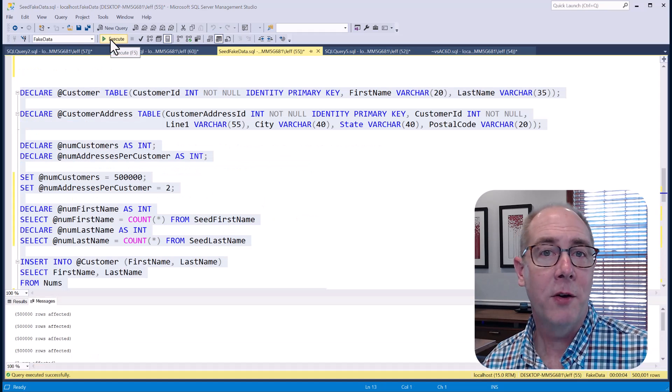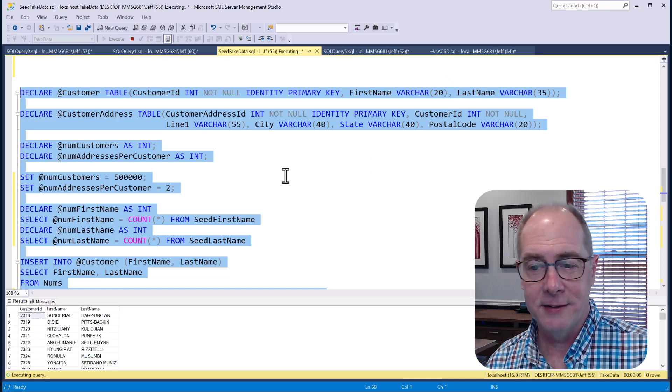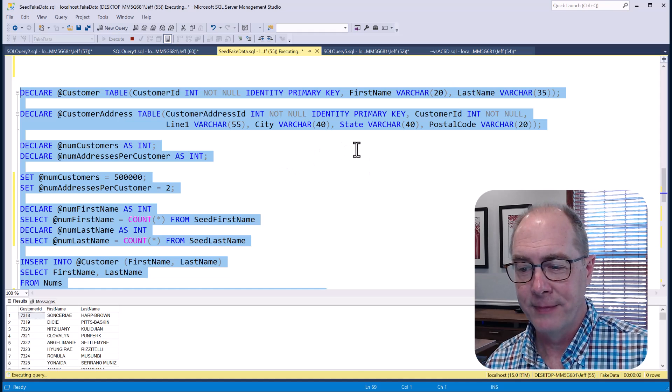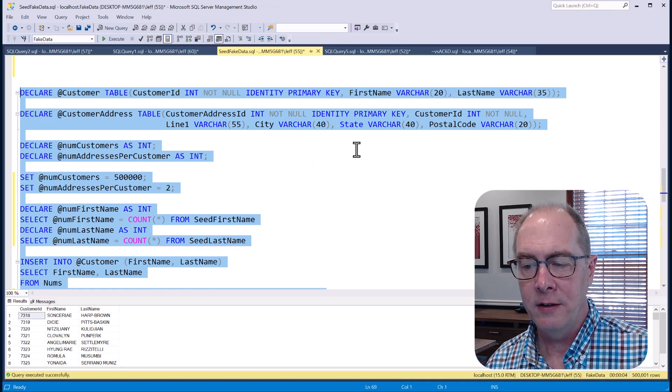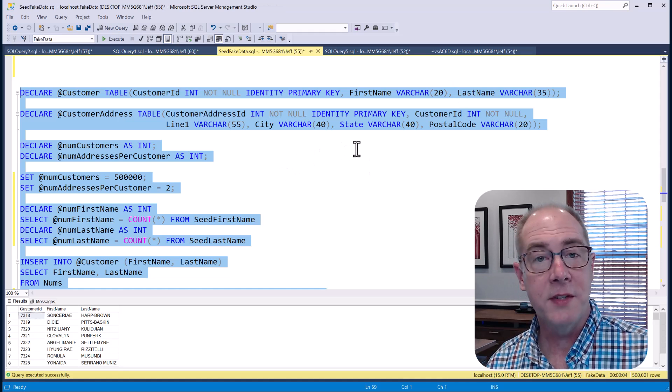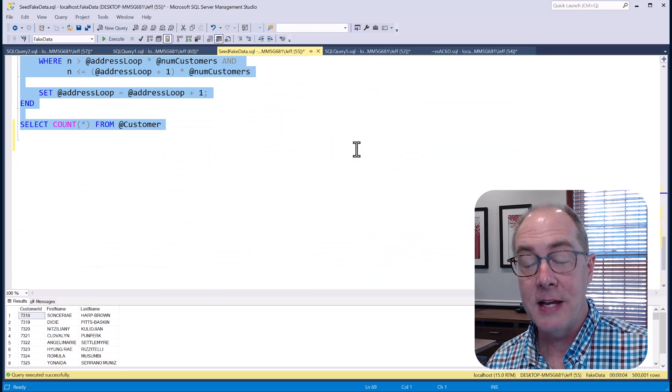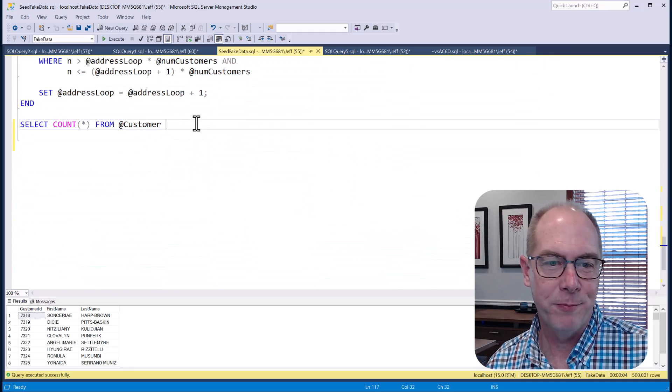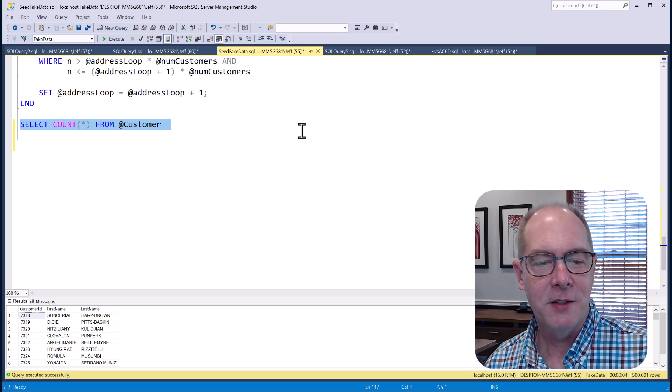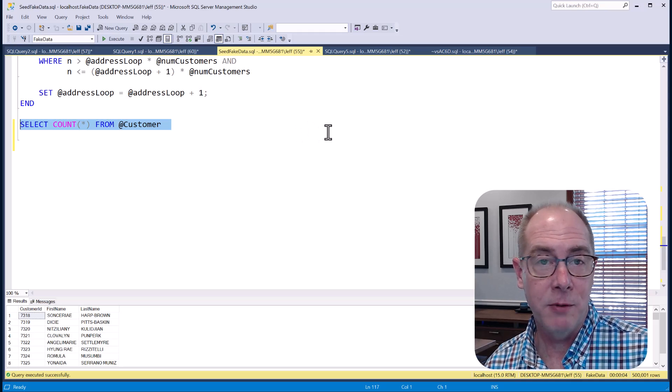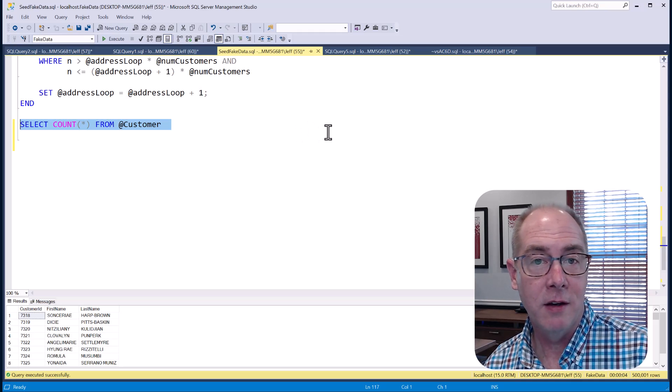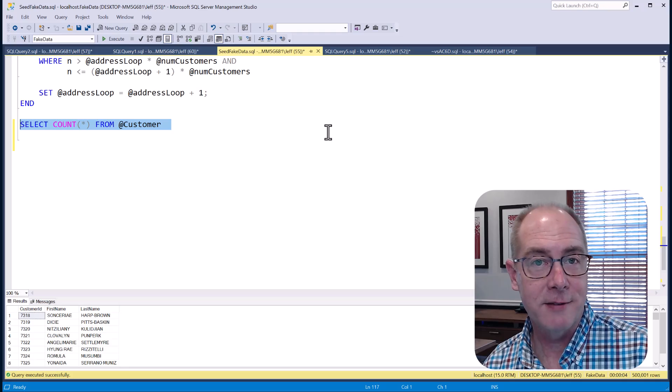All right, so let's go ahead and run this thing and see how long it takes. Two, three, four, four seconds, and we're done. It's actually 500,000 in one row, but one of those is the count statement. So really pretty quick, five seconds, we have half a million customers with a million addresses.